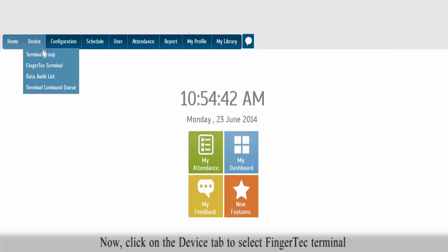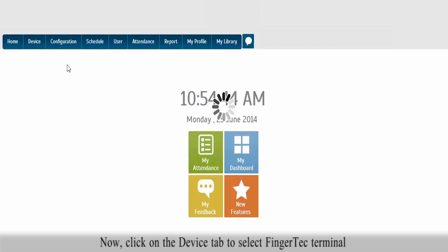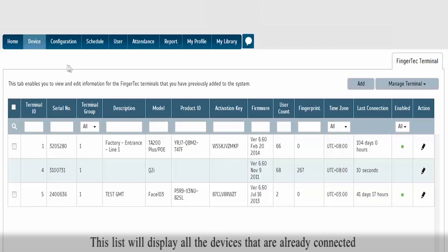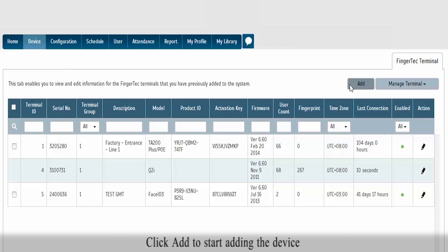Click on the device tab to select FingerTech Terminal. This list will display all the devices that are already connected. Click Add to start adding the device.